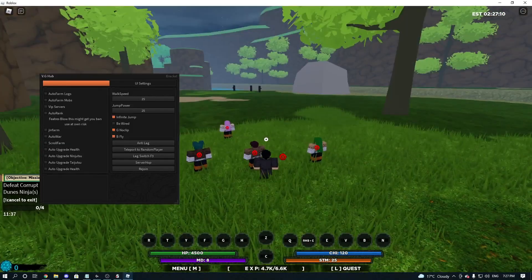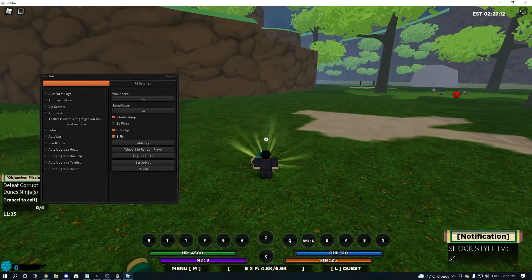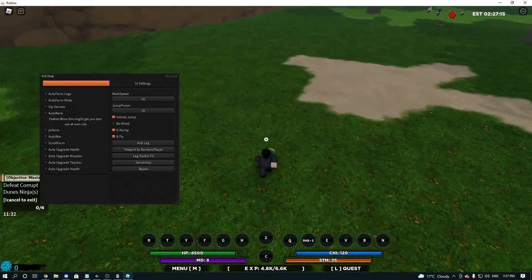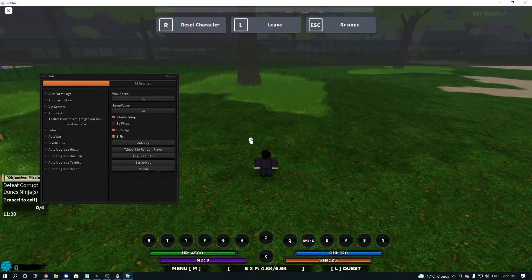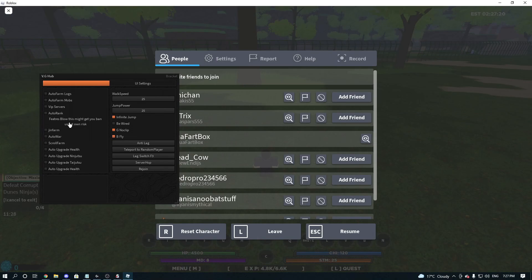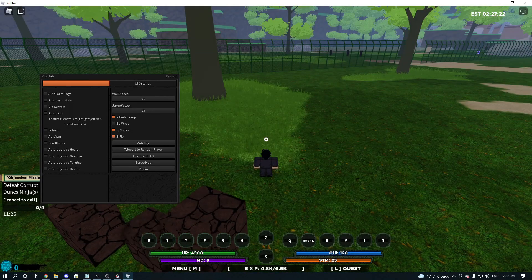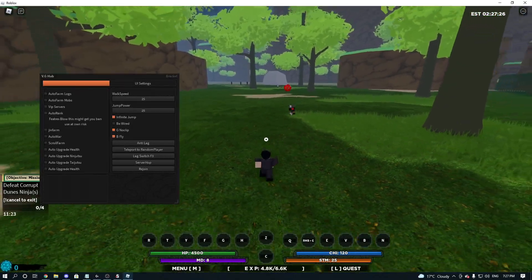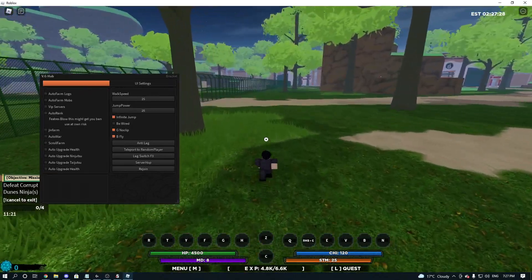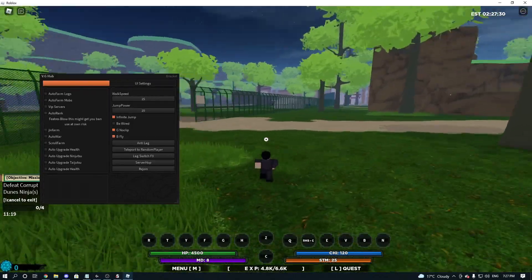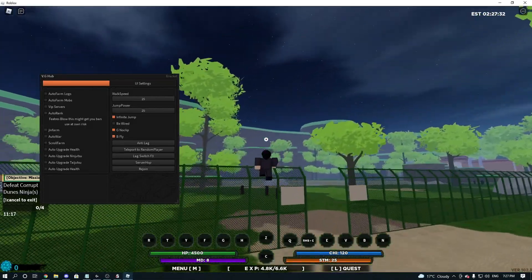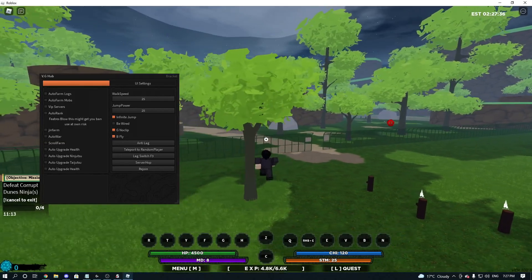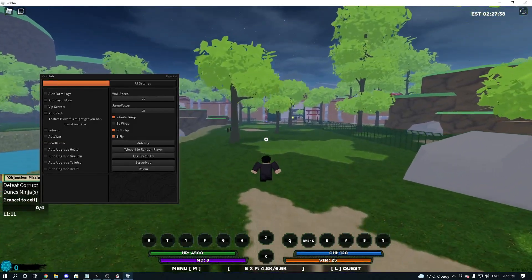Uh, that guy actually killed us, I'm pretty sure. So yeah, that's the Auto Farm Mobs. Auto Rank. We can't use that because we're not high enough to rank. This guy's trying to fight me. But, like, I'm not level 60 yet. So yeah, it is what it is. We'll just fly away from him real quick. Kind of annoying.